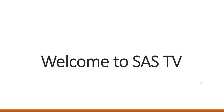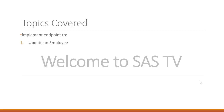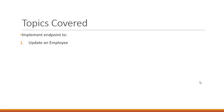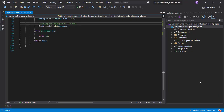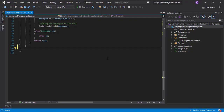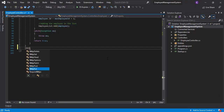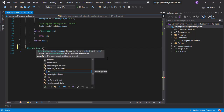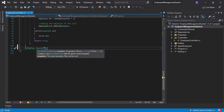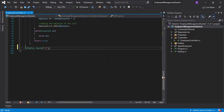Hello guys, welcome to SAS TV. In this video we are going to update an employee, and to do that we have to use the PUT method. So let's get started. Before starting with the actual method, we first have to mention the HTTP method, and that will be HTTP PUT. The next thing will be to provide the route, so we'll take our ID input.